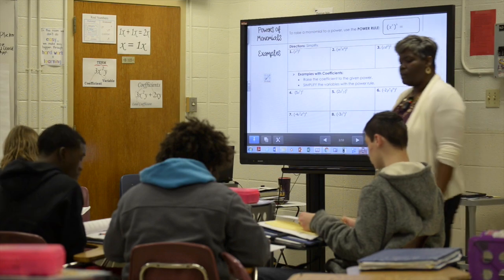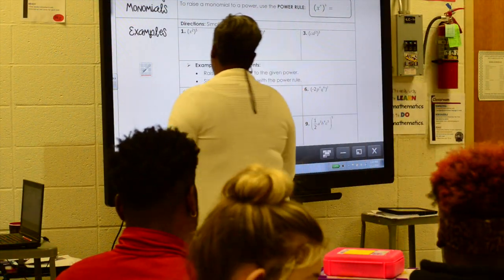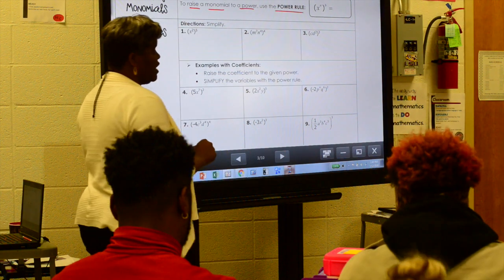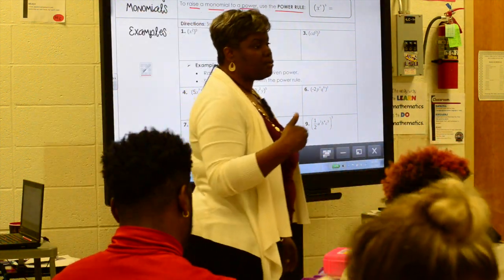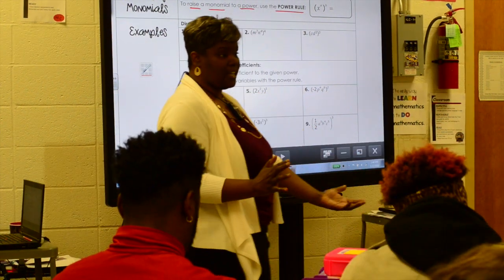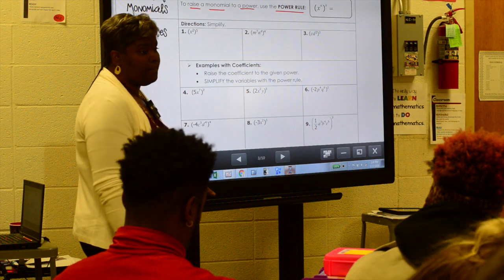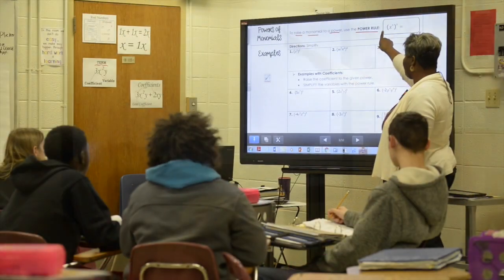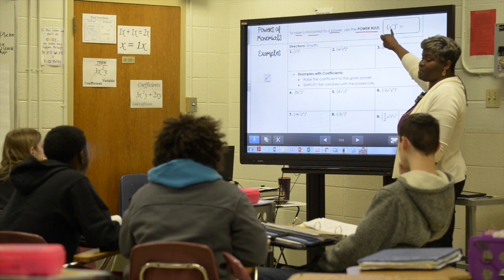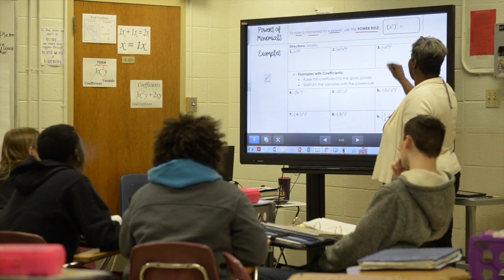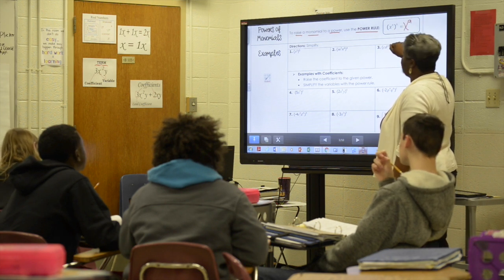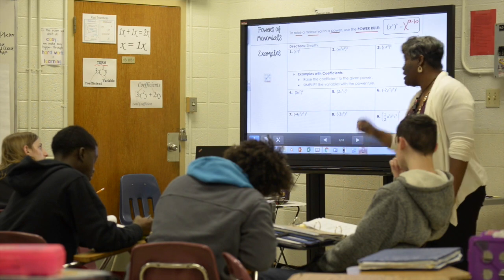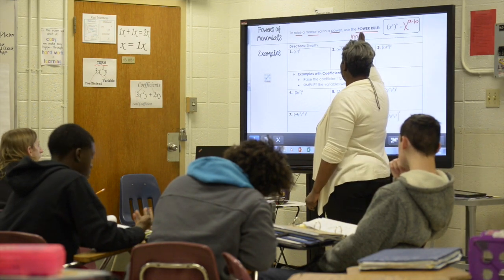So let's get started with our notes — the powers of monomials. It says to raise a monomial to a power you use the power rule. Now yesterday we learned about the product rule, and the product rule says we multiply the coefficients and we add the exponents. Well, the power rule is an extension of the product rule. What it says is that if we have x to the a power in parentheses and you still have a small exponent up top, that means we're going to raise that to the power. The power rule tells us that we are supposed to multiply the exponents.